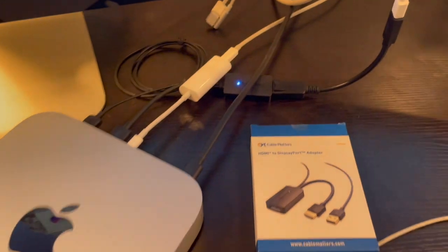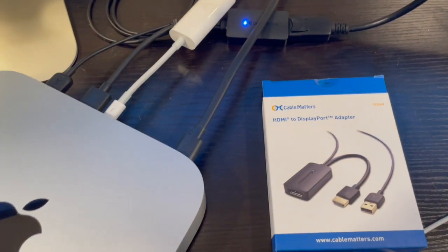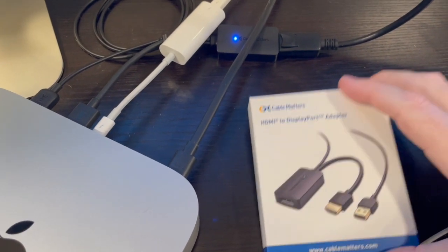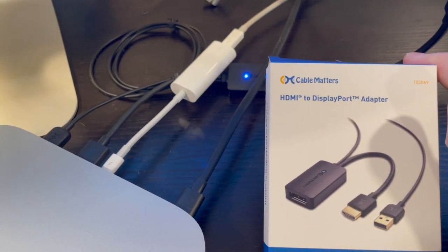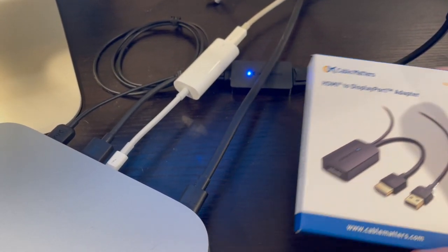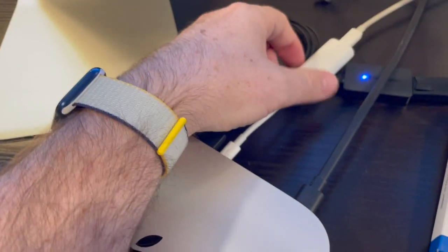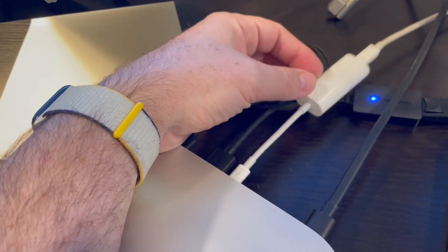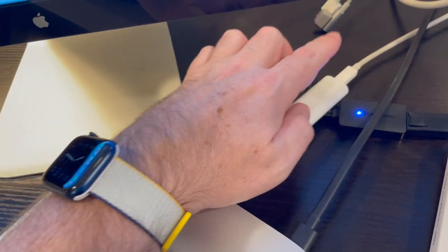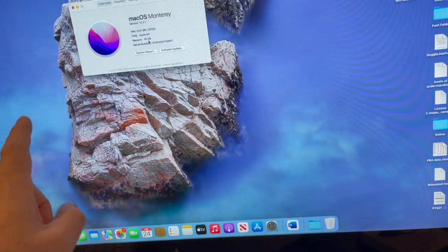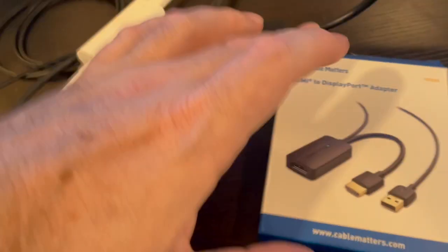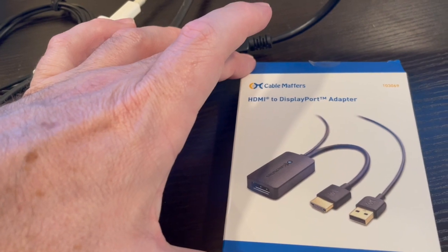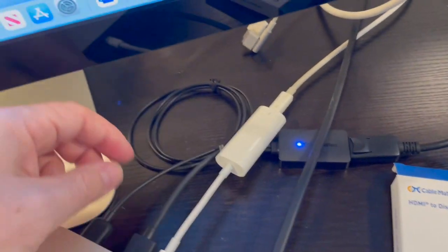The key here, and I am not an affiliate or anything like that, is this Cable Matters HDMI to DisplayPort adapter. In my setup, this is the Apple specific USB-C to Thunderbolt 2, and that is what's powering the main display which is my Thunderbolt. Then you go to this Cable Matters HDMI to DisplayPort adapter.